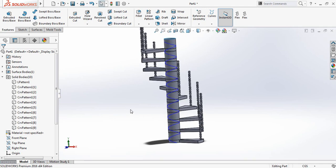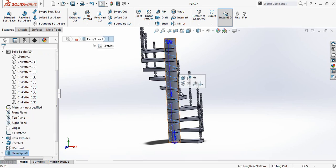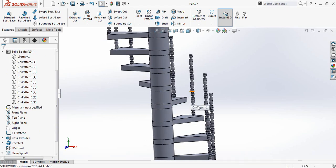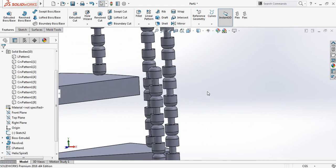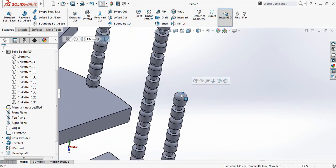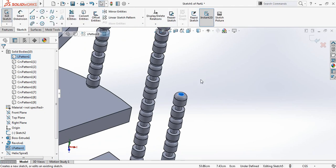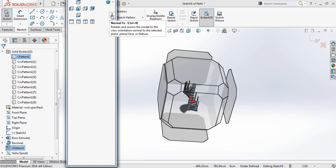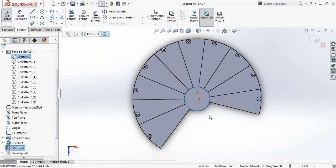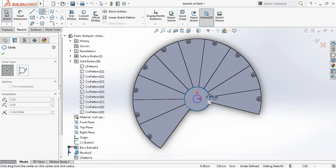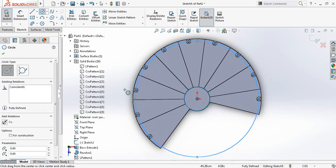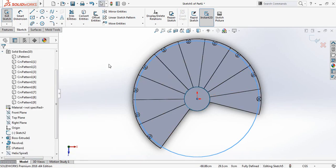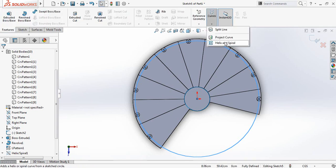Now select the spiral and hide this one. Now just magnify and select the surface of the first one, and click on sketch, click on spacebar and click on normal tool. You will get a top view shape like this. Then select circle and from the center draw a circle to the center. Now go to features, again from curves, select helix and spiral.